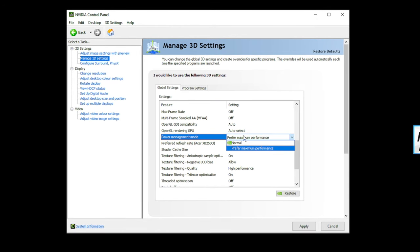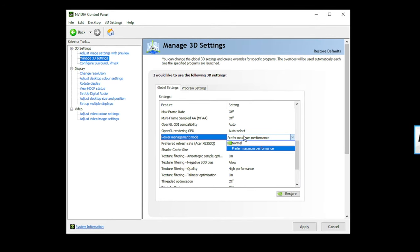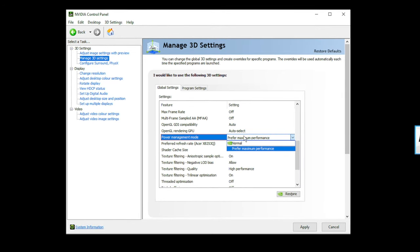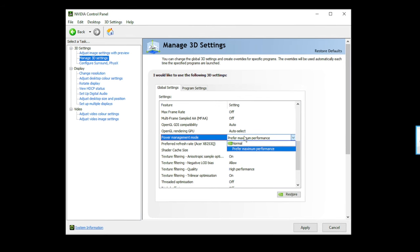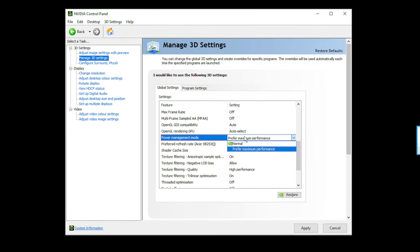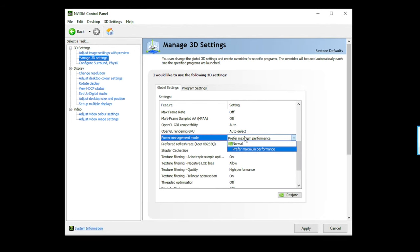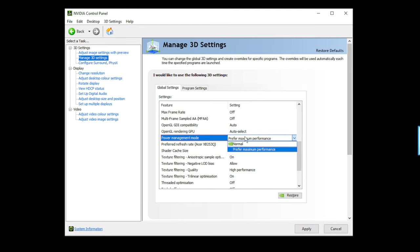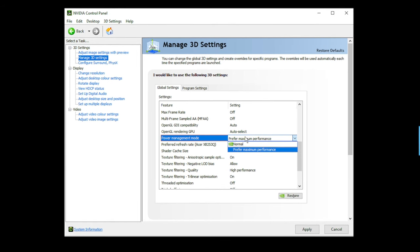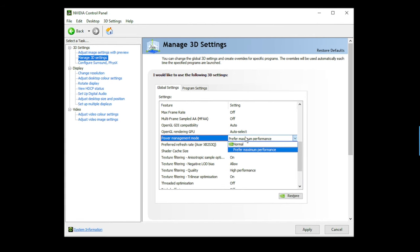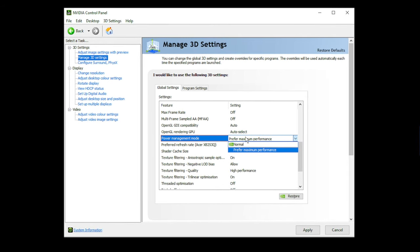Power management mode, of course, have this on maximum performance. It's going to use more power, your power supply is going to be working, but every component in your system is at its peak performance. You do not want this on normal. This will drastically affect your frames.